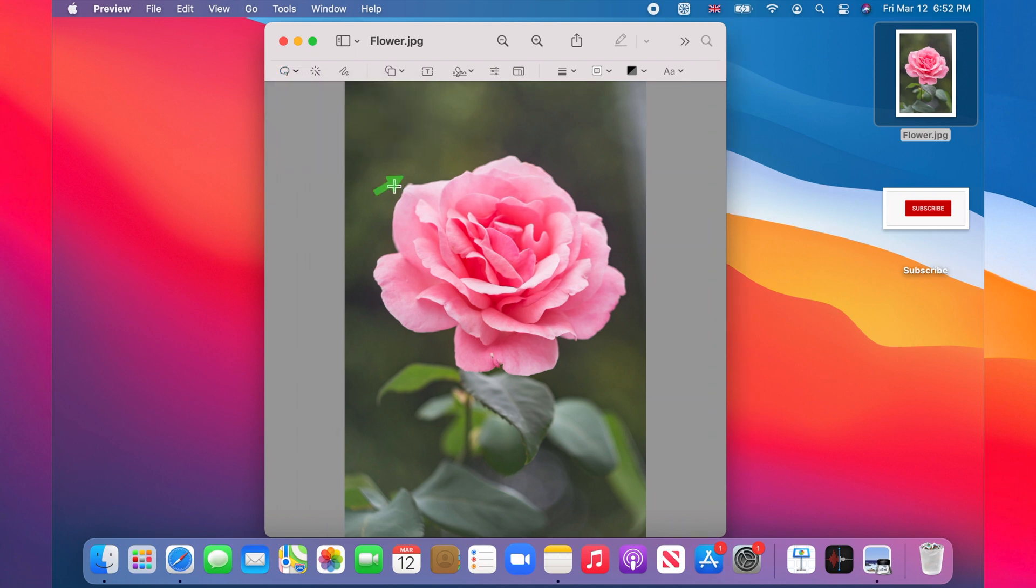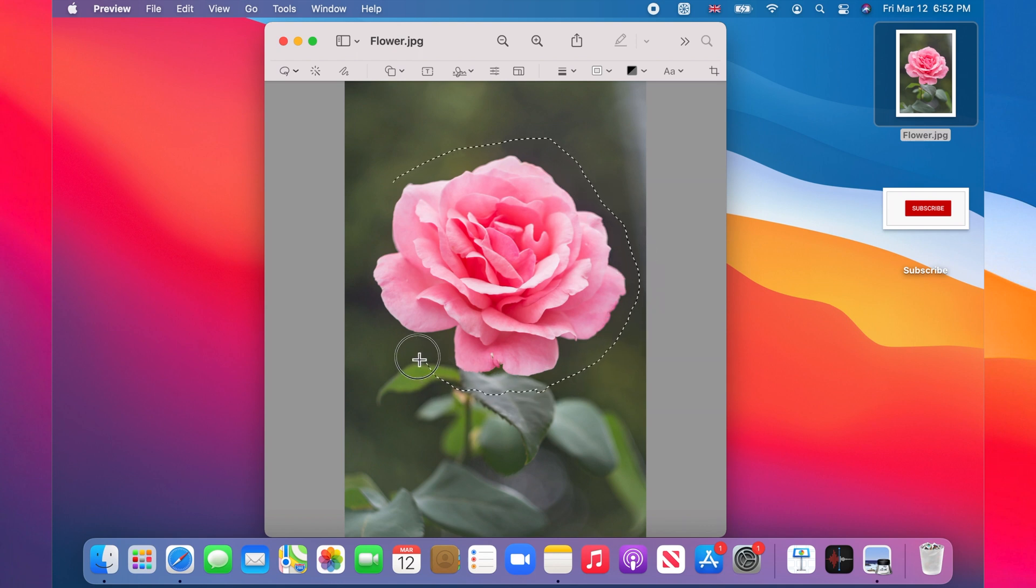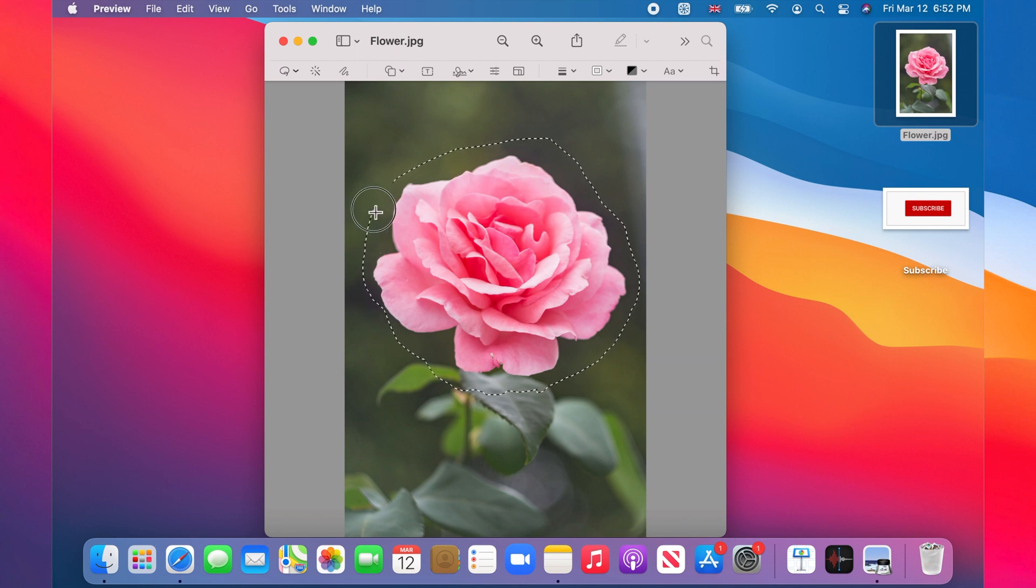Now click, hold, and then move the pointer around the part that we want to keep. In this case, the flower. A dashed line is drawn.